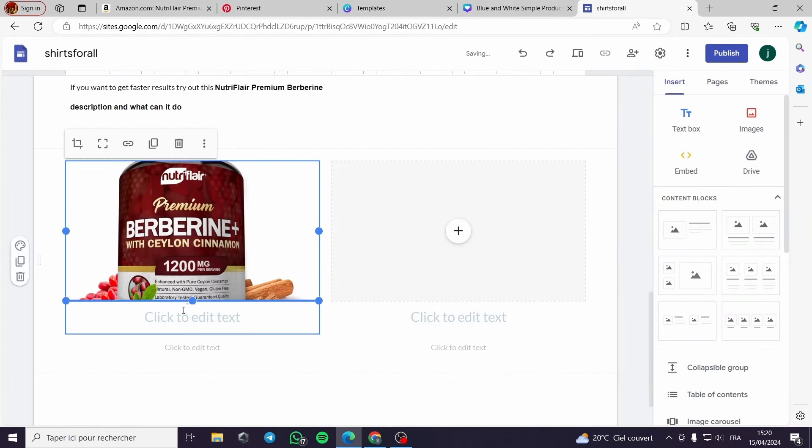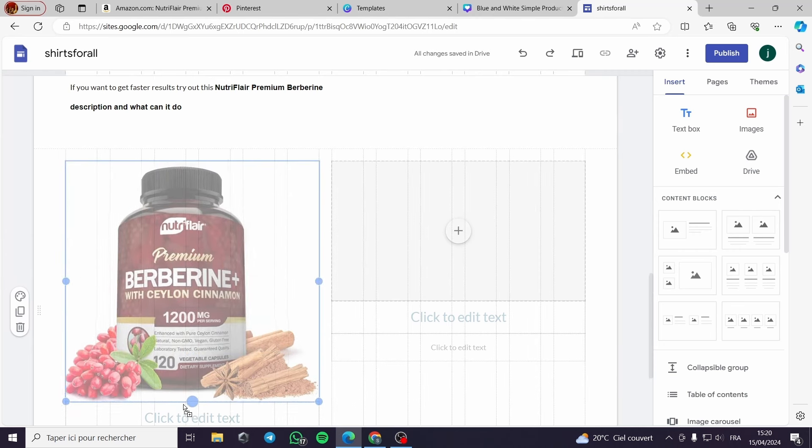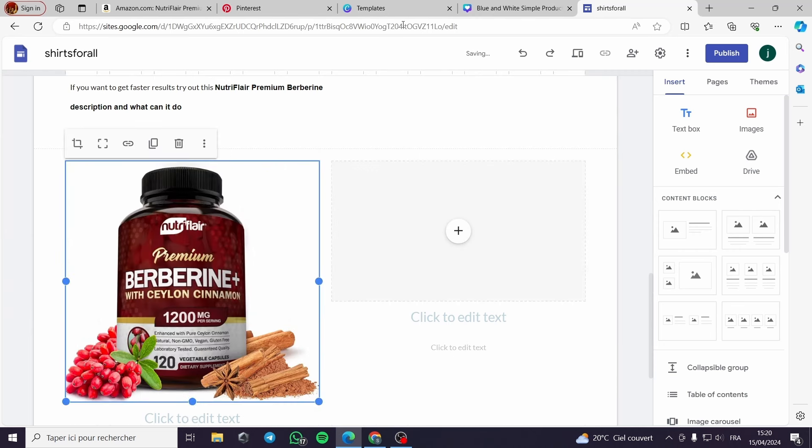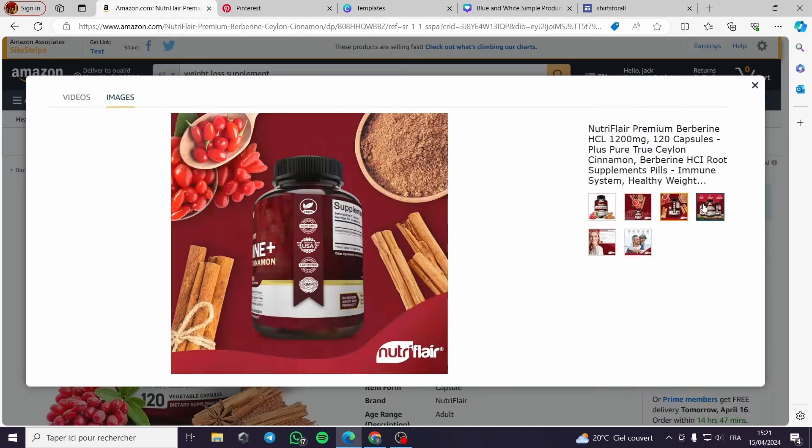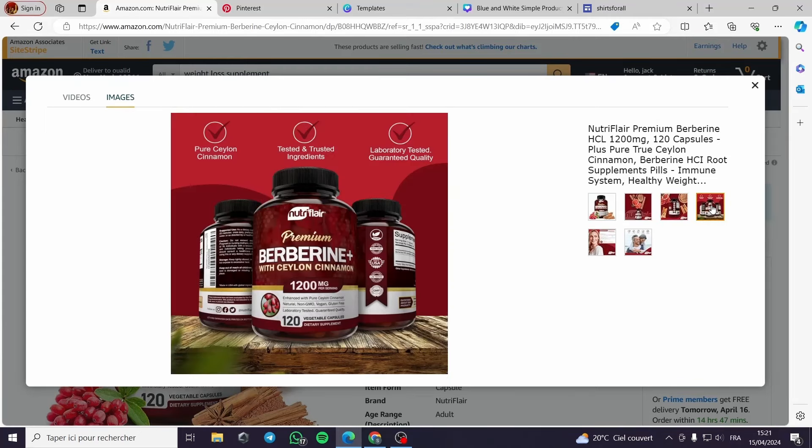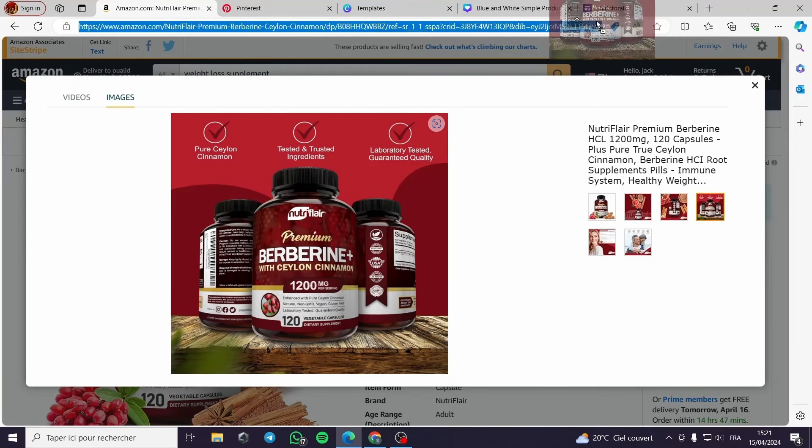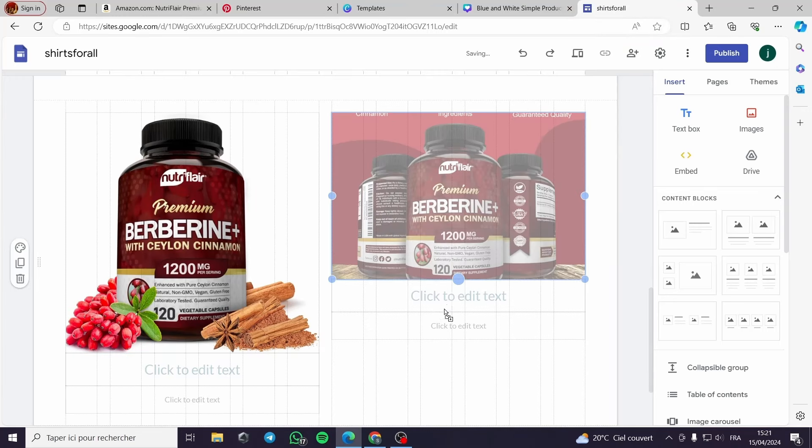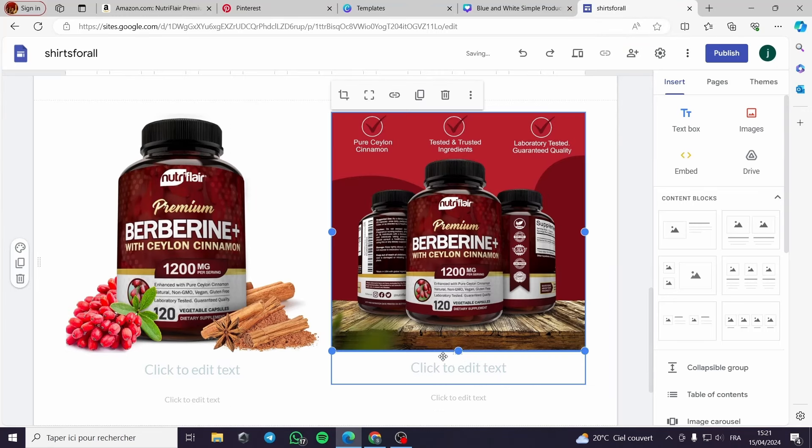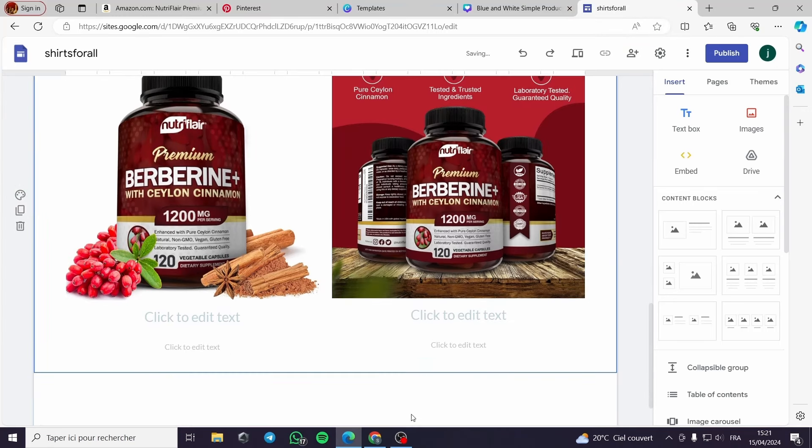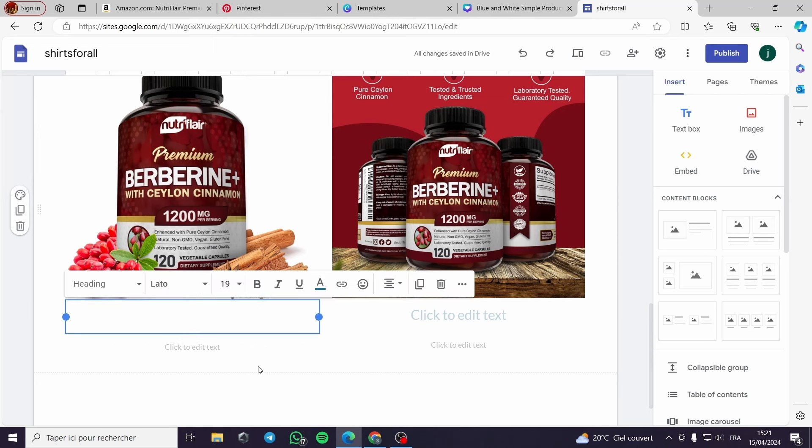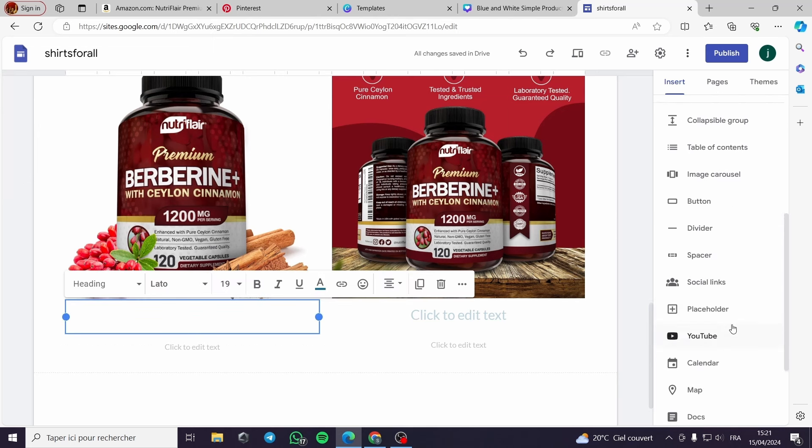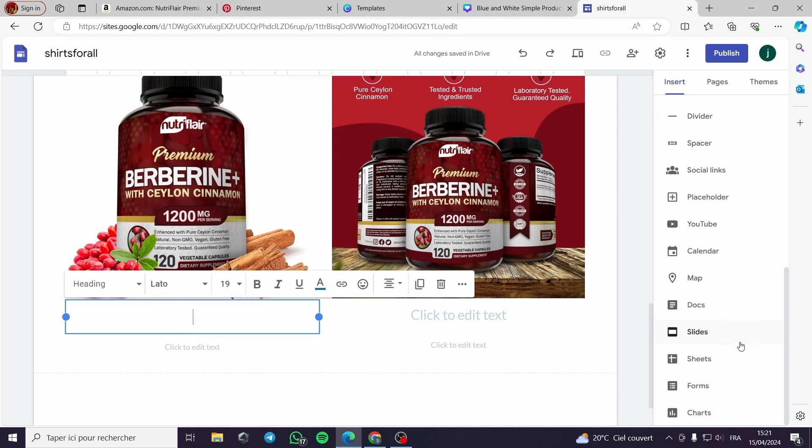Plus I would just drag and drop like this. Then I will stretch the image. Wow, just wow, it looks very beautiful. Here I would choose another image and drag and drop it to Google Sites just like this.